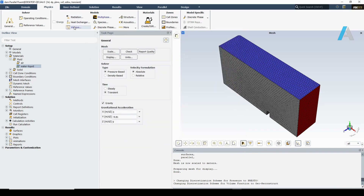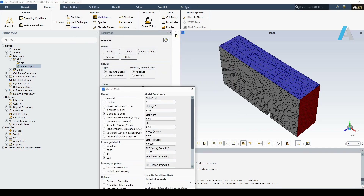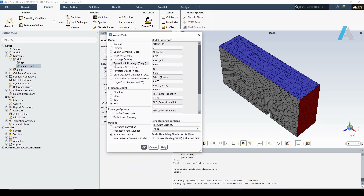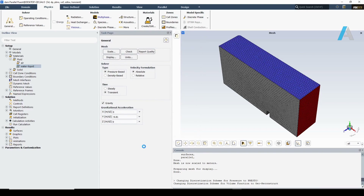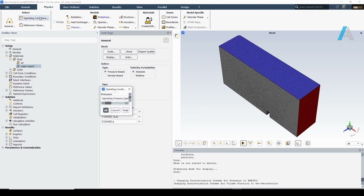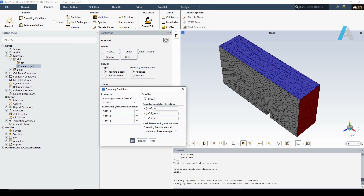For the viscous model, I am going to select the SST k-omega turbulence model. Let's check the operating conditions. The operating pressure is the absolute atmospheric pressure and the operating density is already set to the minimum phase average, which looks good.